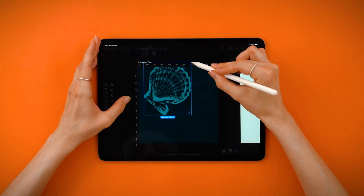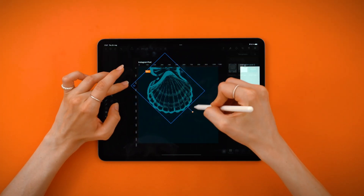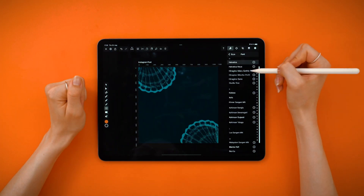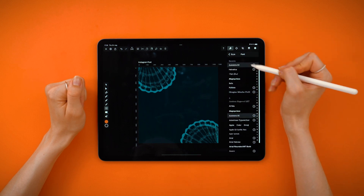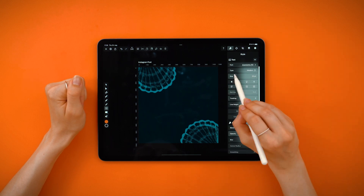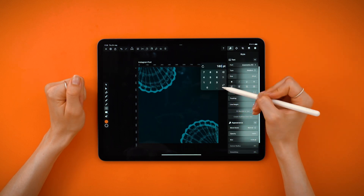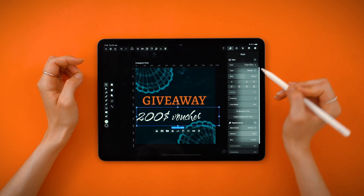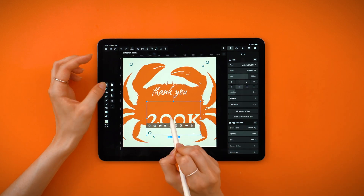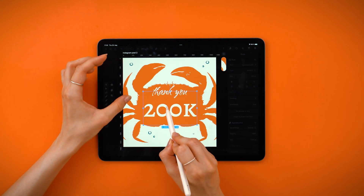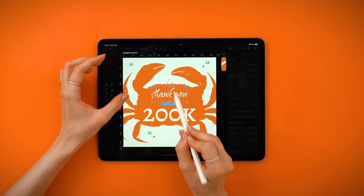Hi guys! Welcome to the last episode of the series – finally! Today we are doing the very last elements of your branding pack: social media assets. Do you have a giveaway you want to announce, or do you want to celebrate 200k followers with your community? I've got you covered.